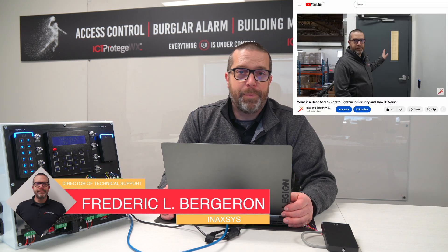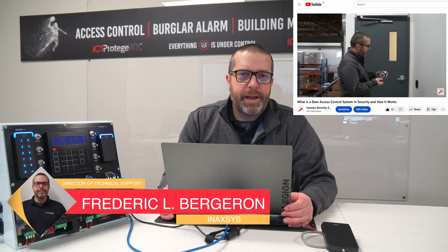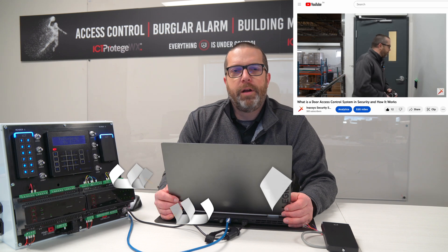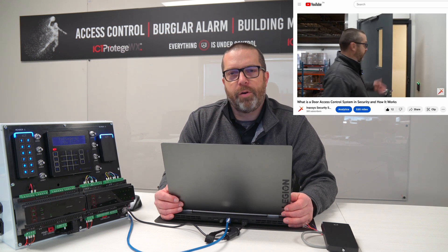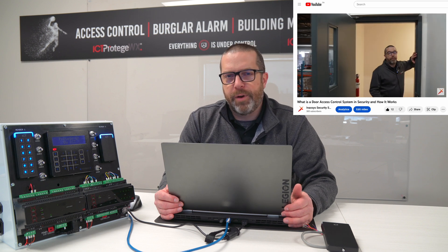Hello everyone, my name is Fred Bergeron from Inaxsys. In the previous video, we showed you what a typical access control door was installed or was designed with: the request to exit, the door contact, and the card reader.